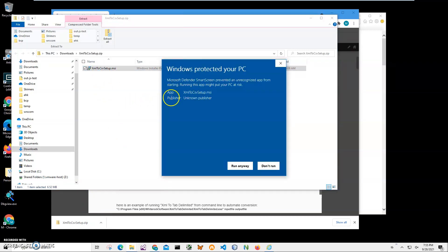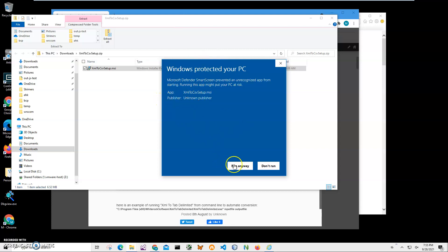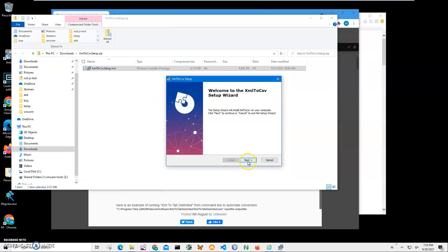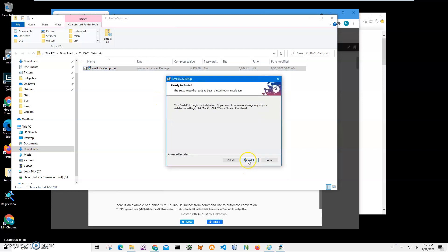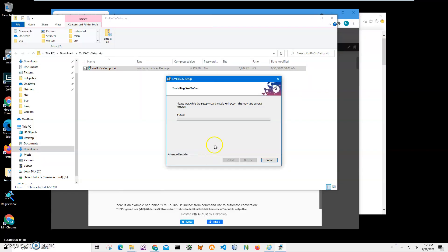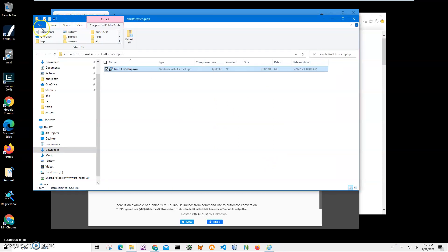I click 'More Info' — I'm getting a Windows security screen because I'm not a registered publisher with Microsoft. You can see 'Publisher Unknown'. I click 'Run Anyway' to start installation, then click Next, Next, Install, Yes, and Finish on the final screen.